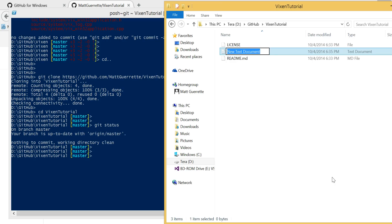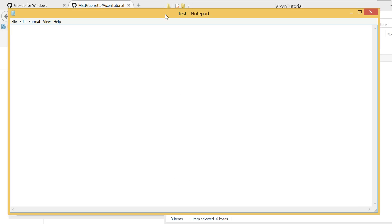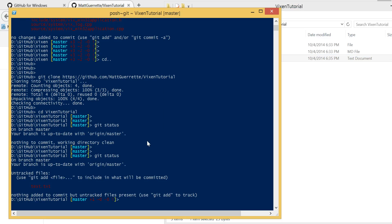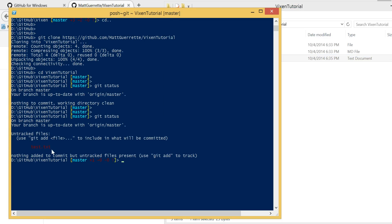So to show the commit system, I'm going to create a test document. And then I'm going to open that up and just type in, this is a test document. I'm going to save that. Close. And now, I'm going to run git status. As you can see, it now says we have some untracked files.